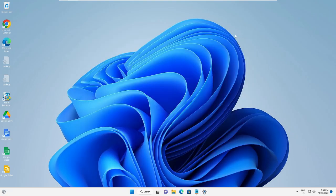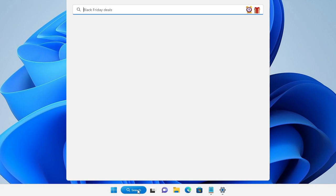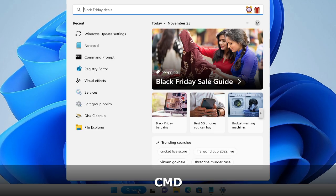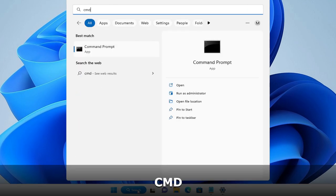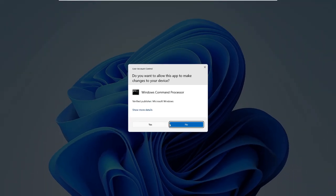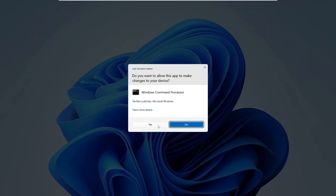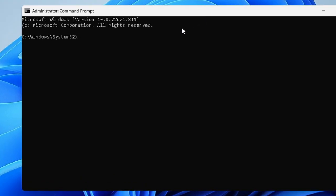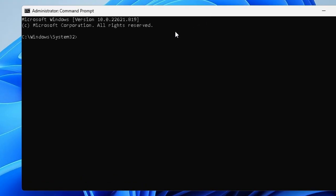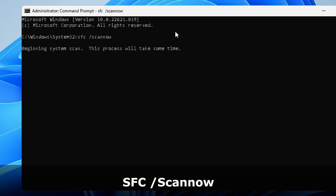If the problem is not fixed, click on the search box again, type 'cmd', and from the right-hand side choose 'Run as administrator', then click Yes. The black window will come up and here you have to type 'sfc /scannow' and hit Enter.